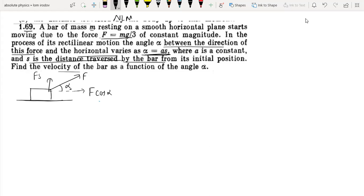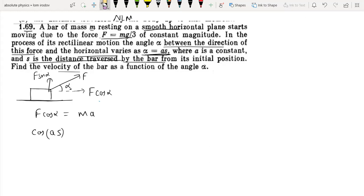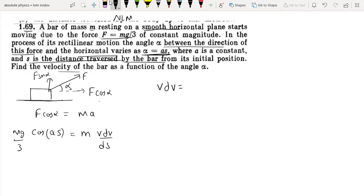The horizontal component of the force is F·cos(alpha), and this equals m·vdv/ds. Substituting F = mg/3, we get vdv = (g/3)·cos(aS)·ds.